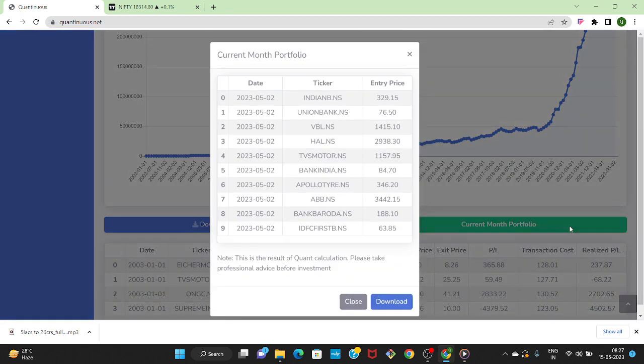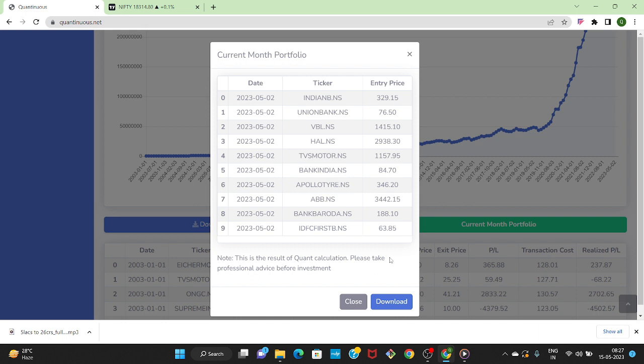Where end of the day of every month first trading day the strategy calculates the current month portfolio. You can generate the portfolio after the data refresh so you can deploy your capital on the next trading day. One thing to be noted here, this portfolio is generated through the Quantinuous backtest algorithm so do your own research or discuss with your investment advisor before deploying capital.